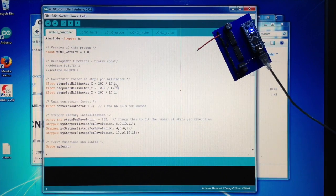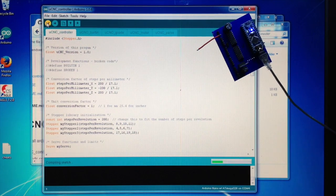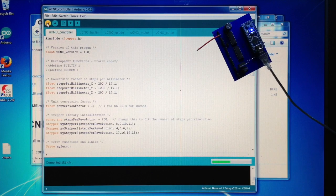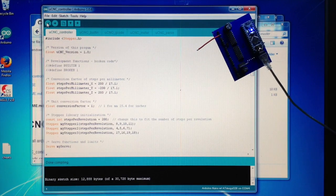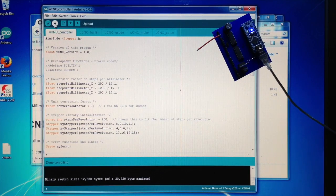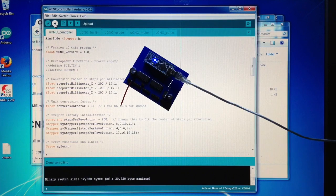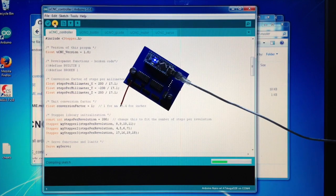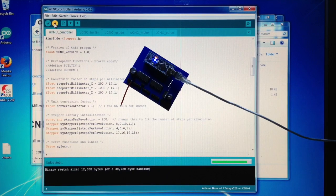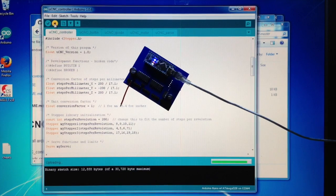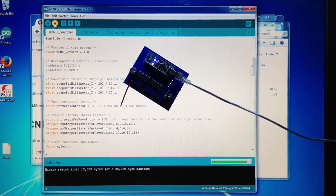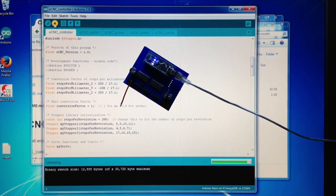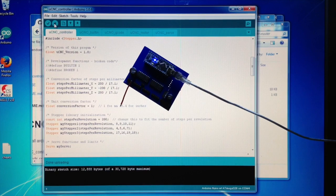What you then have to do: you can verify that the code is working by clicking verify. The Arduino IDE does the compiling for you. If everything works out, you can click upload, in which case you will see that the IDE compiles it again and then directly uploads it to the Arduino. The Arduino IDE is done.